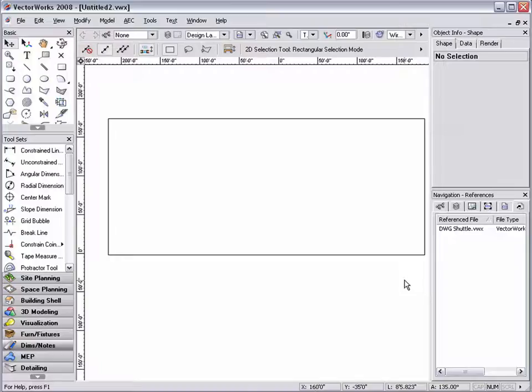For my first example, I'm going to show you how design layer viewports can be used with a large scale project where you would have multiple people working together simultaneously.